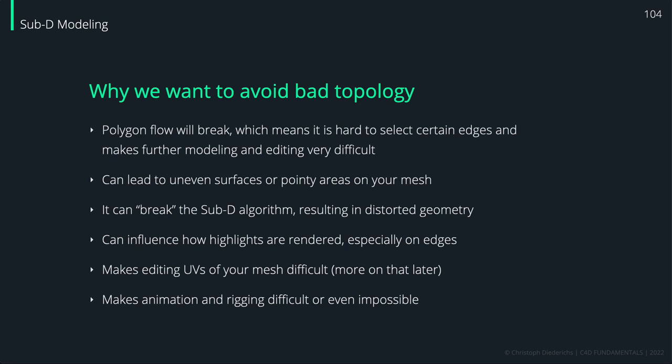This goes a bit further than the fundamentals of modeling, but it gives you a little bit of an outlook on what to look out for when you want to dive deeper into modeling.